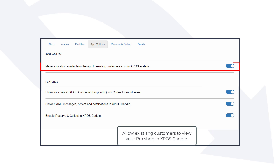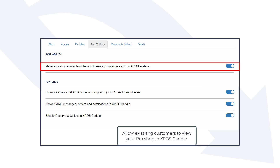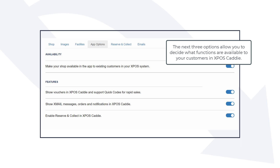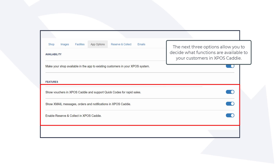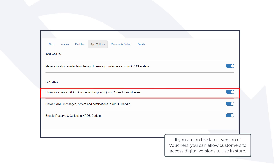Allow existing customers to view your Pro Shop in XPOS Caddy. The next three options allow you to decide what functions are available to your customers in XPOS Caddy. If you are on the latest version of vouchers, you can allow customers to access digital versions to use in store.